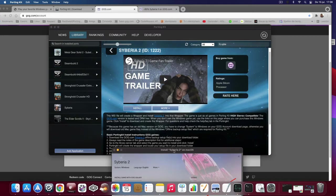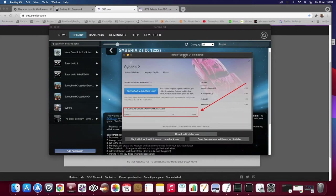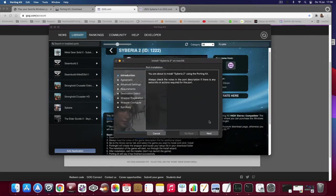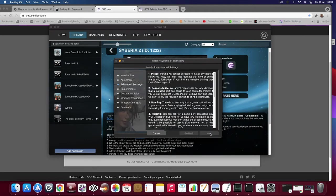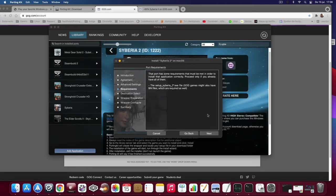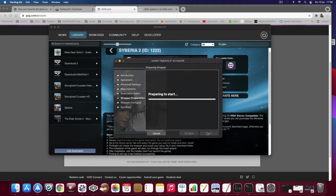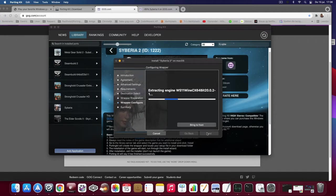I clicked already on install. Sure I've downloaded the correct installer as you can see here. And then we can start the installation. Porting Kit will automatically recognize the setup file in your download folder. So let's see some magic which Porting Kit is doing.